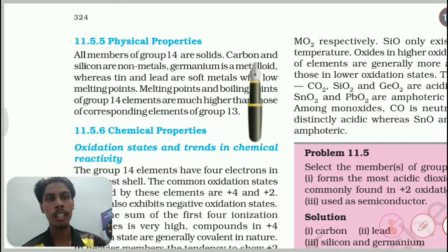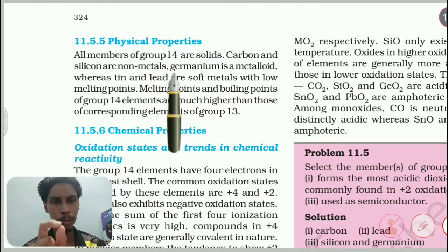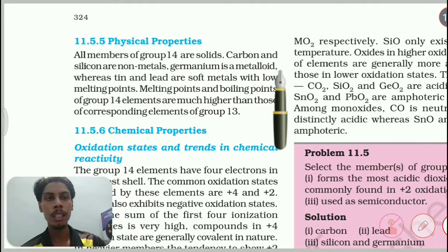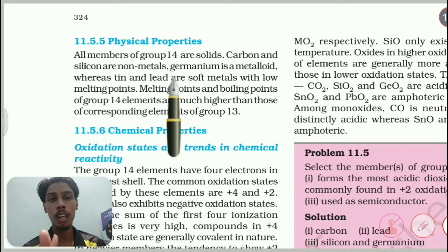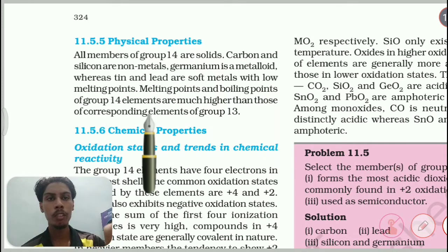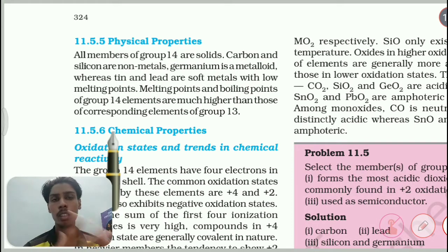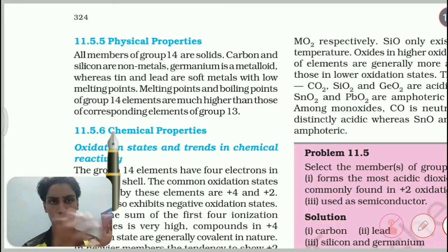All members of Group 14 are solid. Carbon and silicon are non-metals, germanium is a metalloid, whereas tin and lead are soft metals with low melting points. The melting point and boiling point of Group 14 elements are much higher than the corresponding elements of Group 13 — for example, compare boron and carbon, or aluminium and silicon.